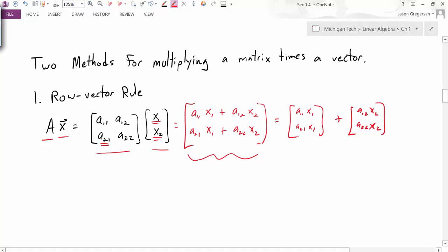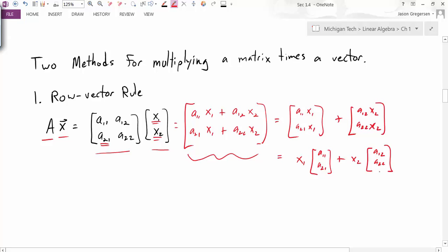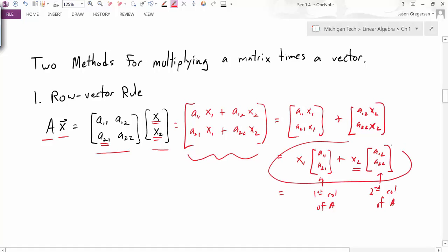Now in that first vector, both components have a factor of x1. I could factor that x1 out and rewrite this as x1 times the vector [A11, A21]. I can do the same thing in the second vector and factor out x2 to get a similar result. Now I can see that this multiplication of the matrix times the vector looks just like x1 times the first column of A plus x2 times the second column of A — a linear combination of the columns of A.